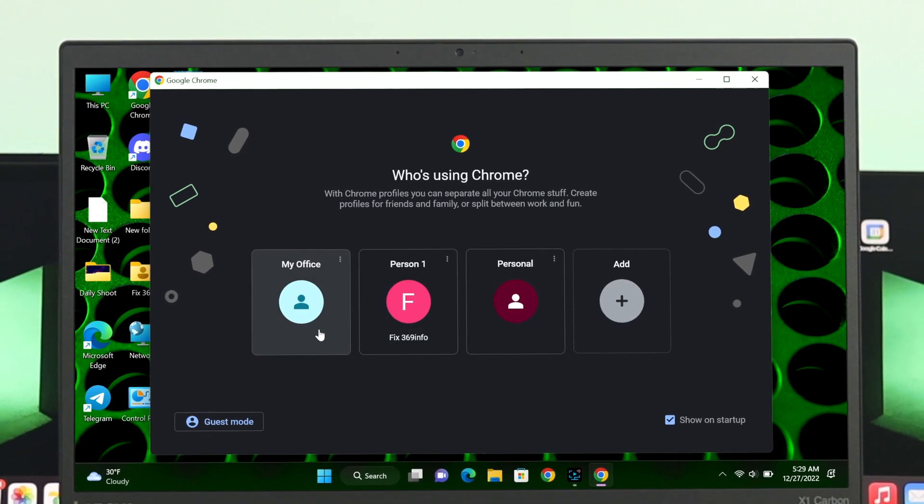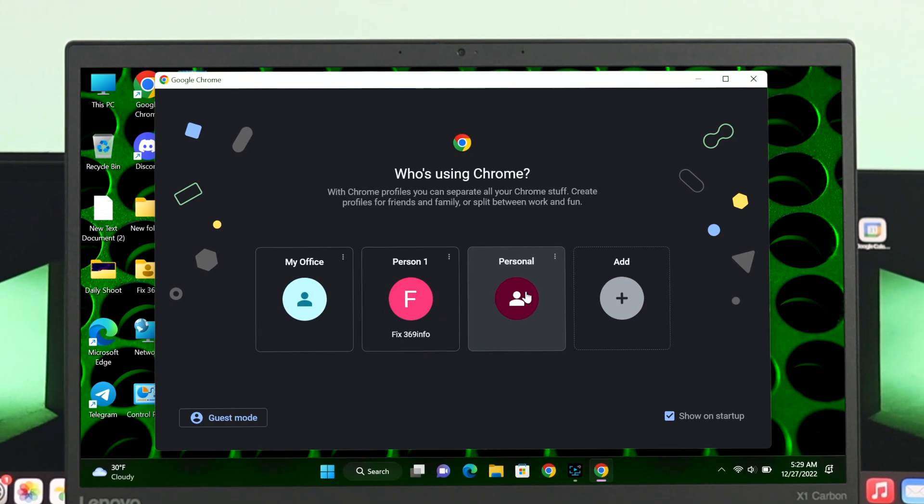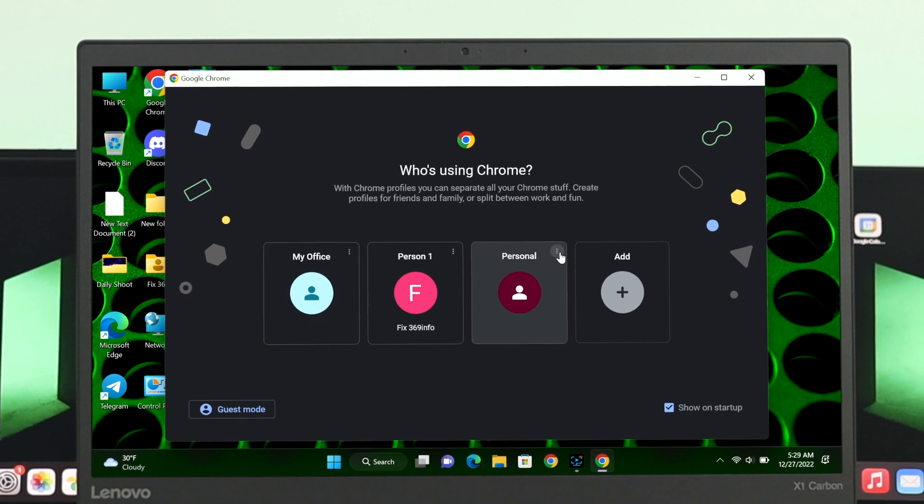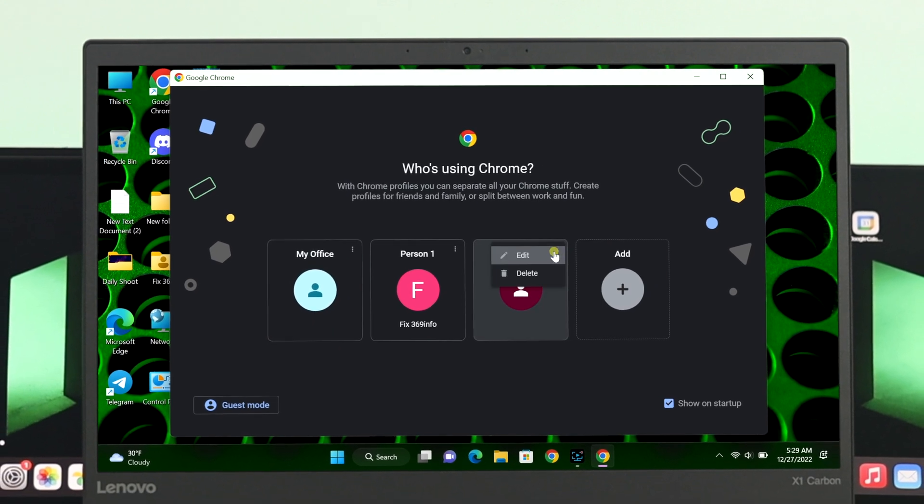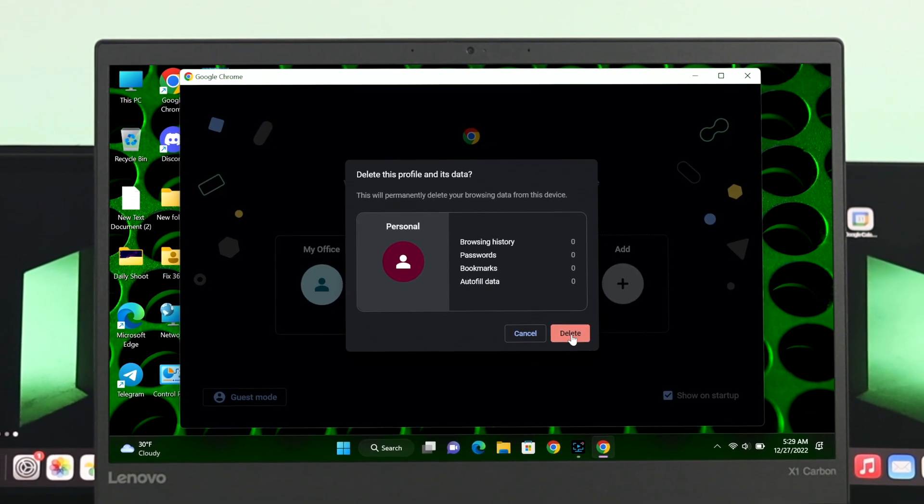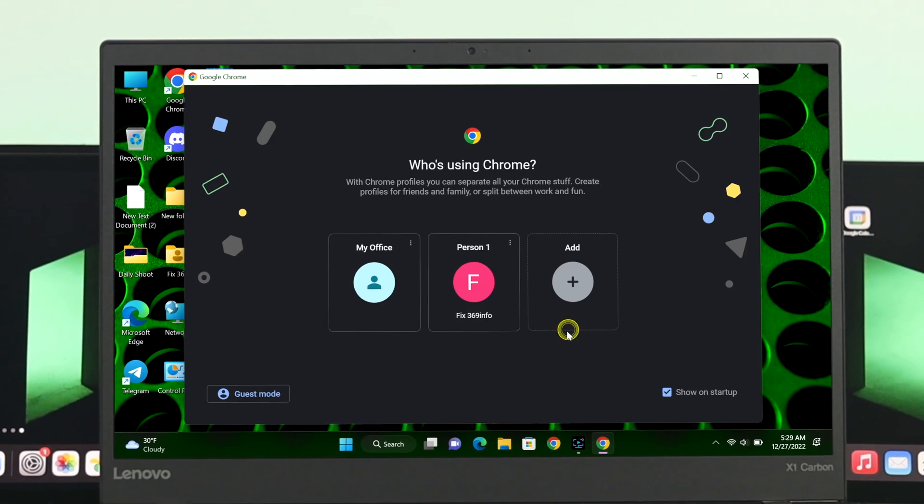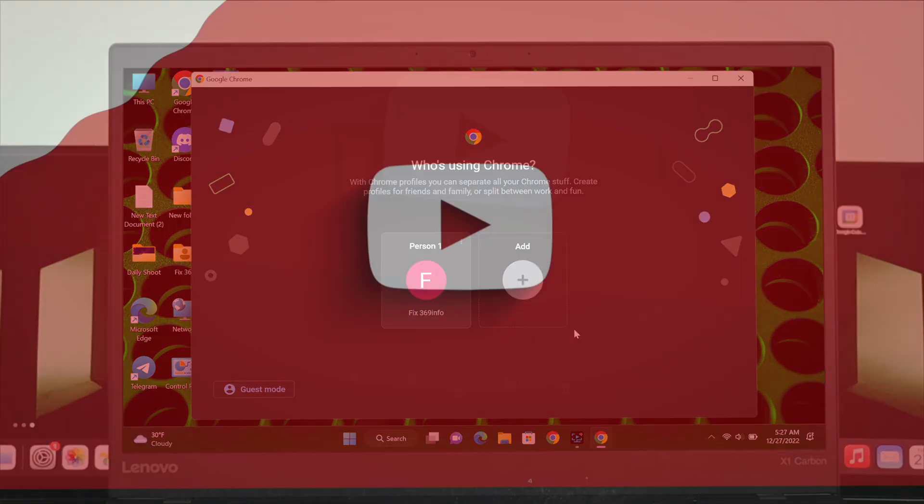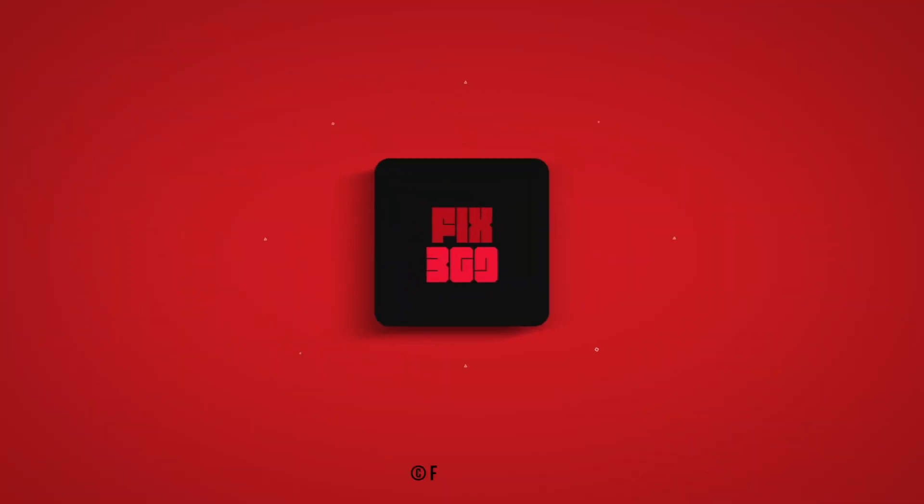So guys, this is how you can add or delete a different user profile in your Chrome browser. Hope you find this video helpful. If you do, drop a like and subscribe to the channel. Or if you have any questions, let me know in the comment section. Thanks for watching.